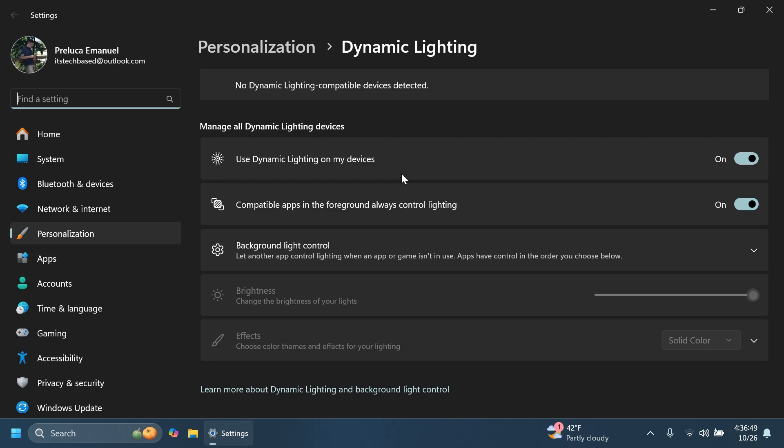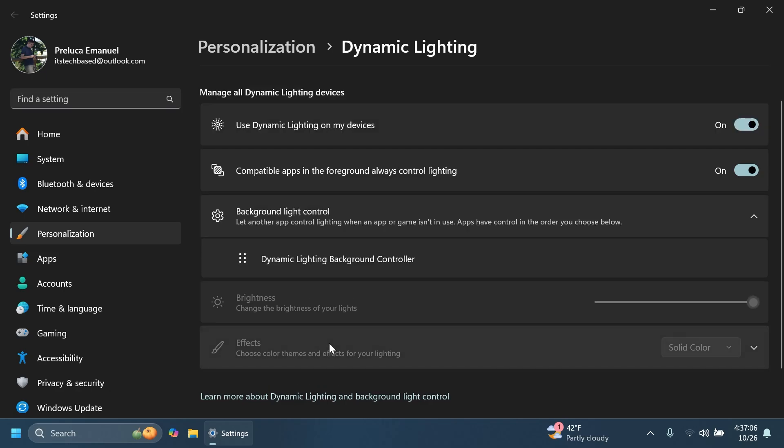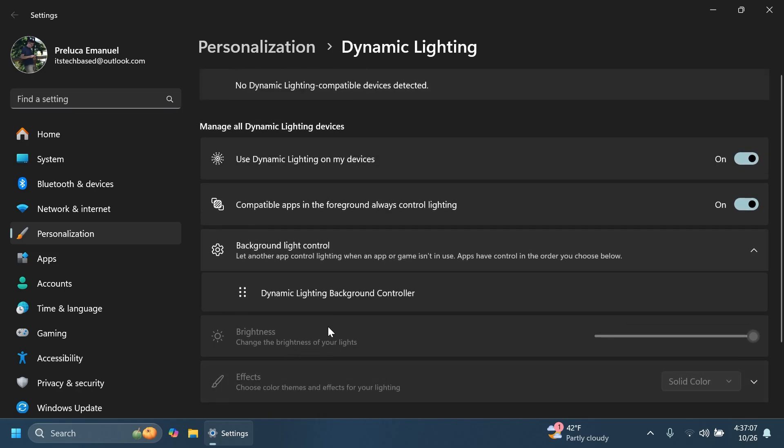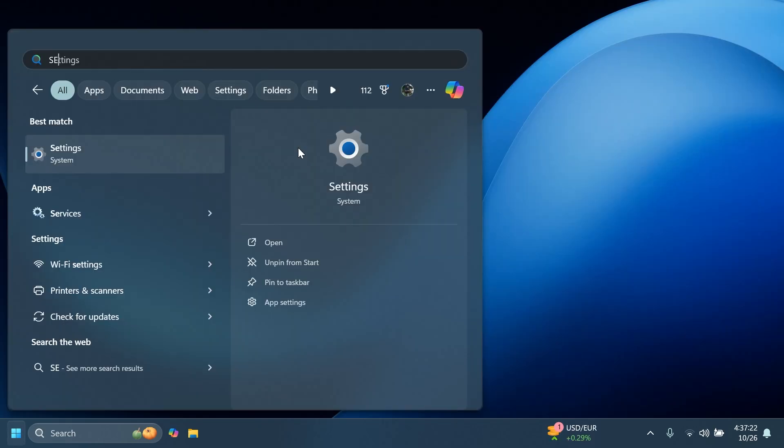And also on the dynamic lighting settings page, Microsoft added forward, backward, outward and inward direction options to the wave effect and added the forward direction option to the gradient effect. So as you can see in this case, the options are grayed out and no dynamic lighting compatible devices are detected on this computer.